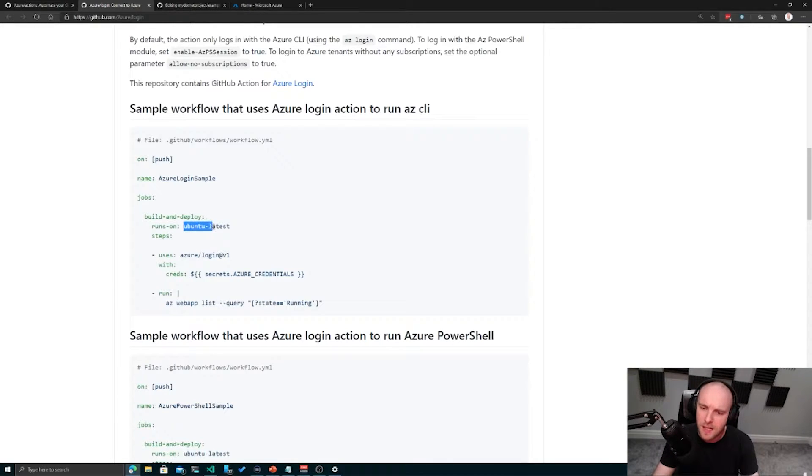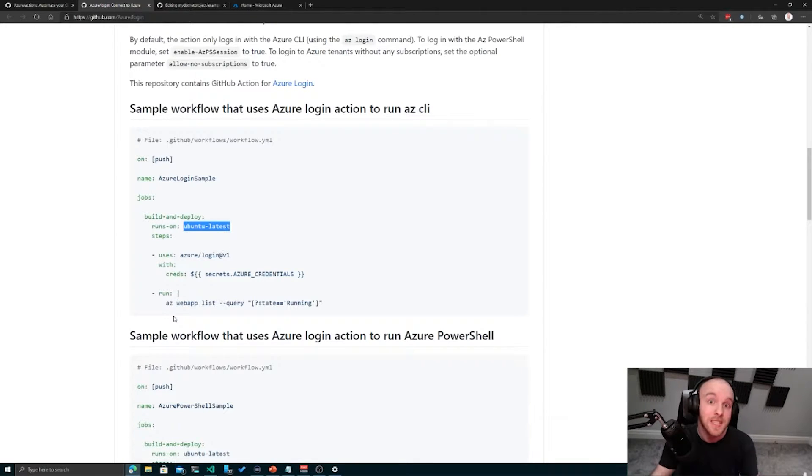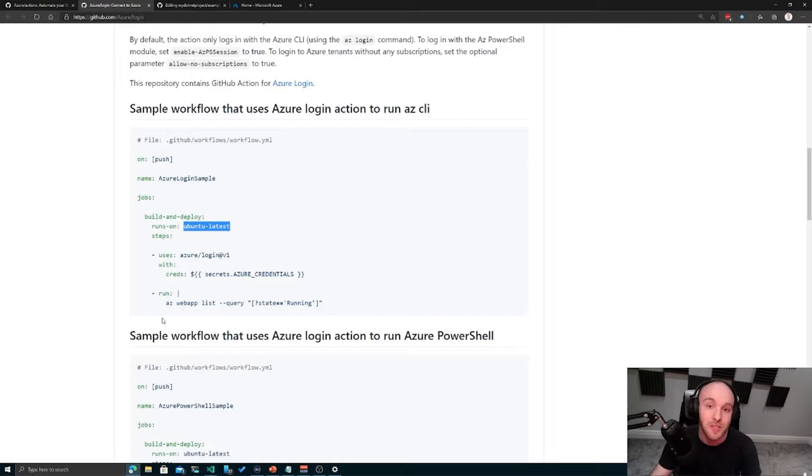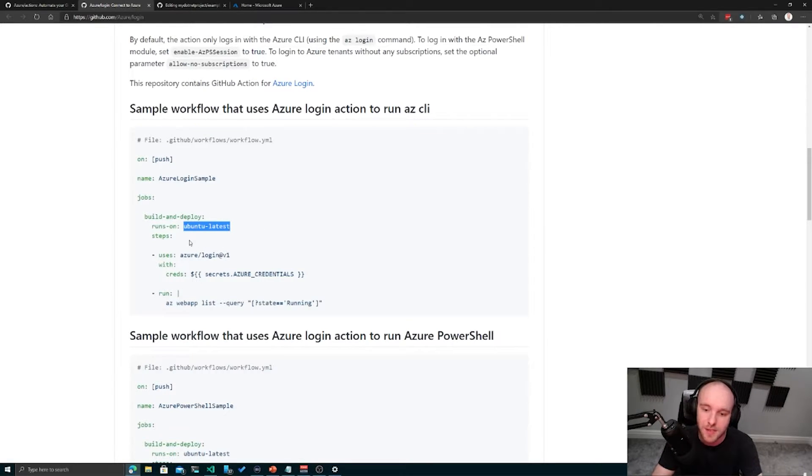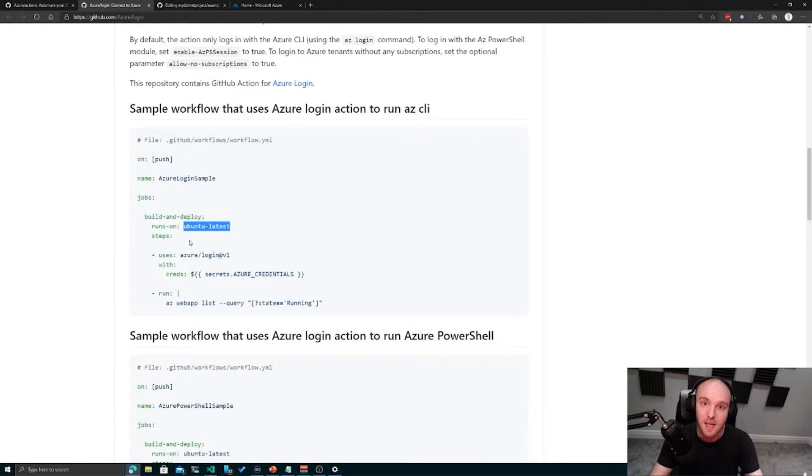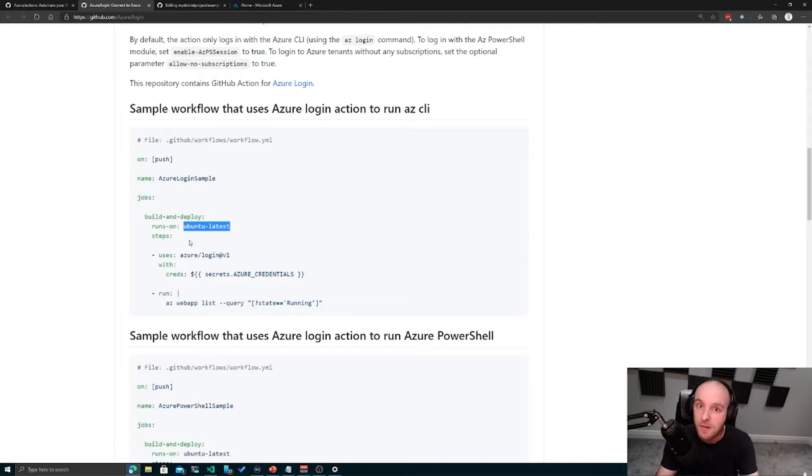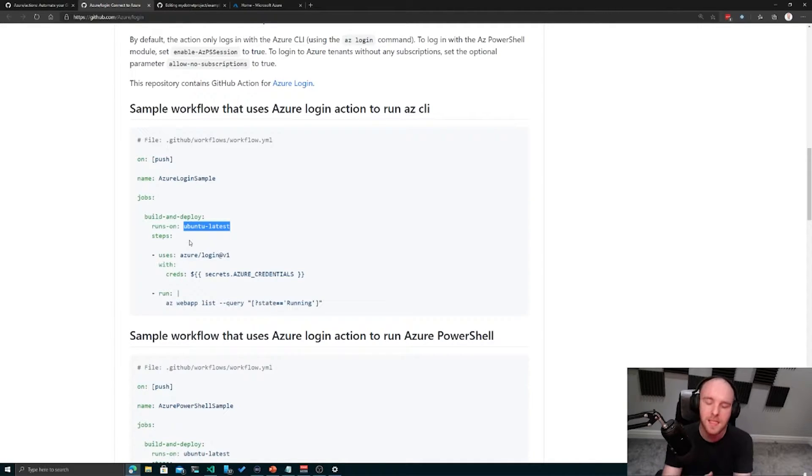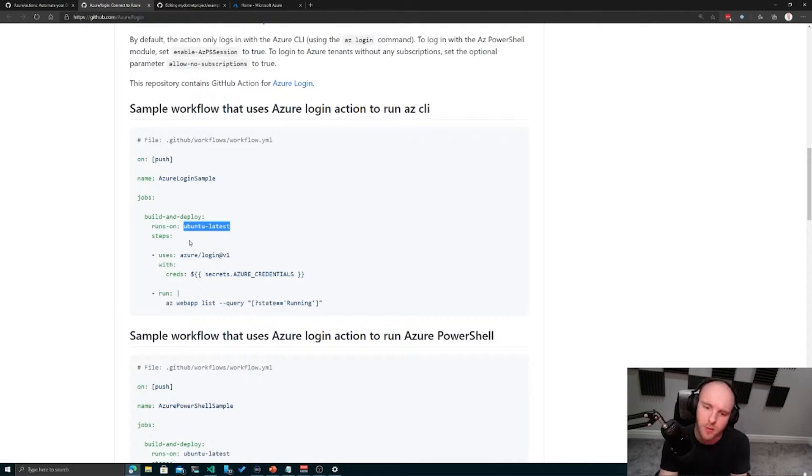It's going to run this Ubuntu latest series of task runners, which are hosted by GitHub themselves. We could run our own self-hosted runners on machines in our own cloud environment, but these are the ones which are hosted by GitHub and publicly available for anyone to use.